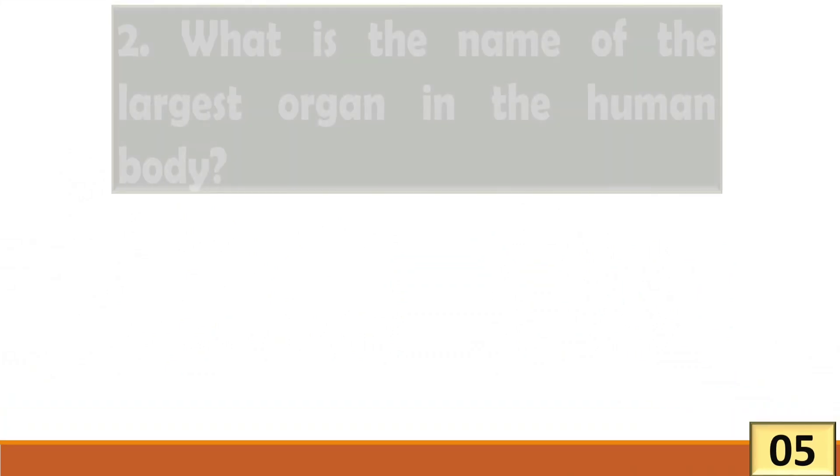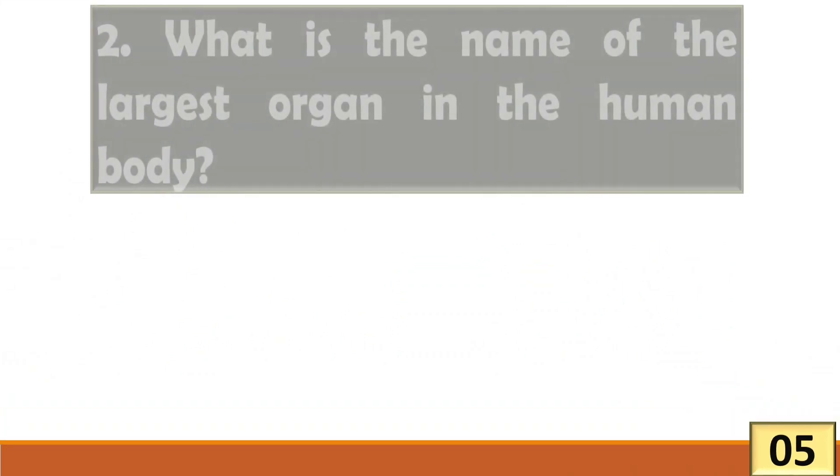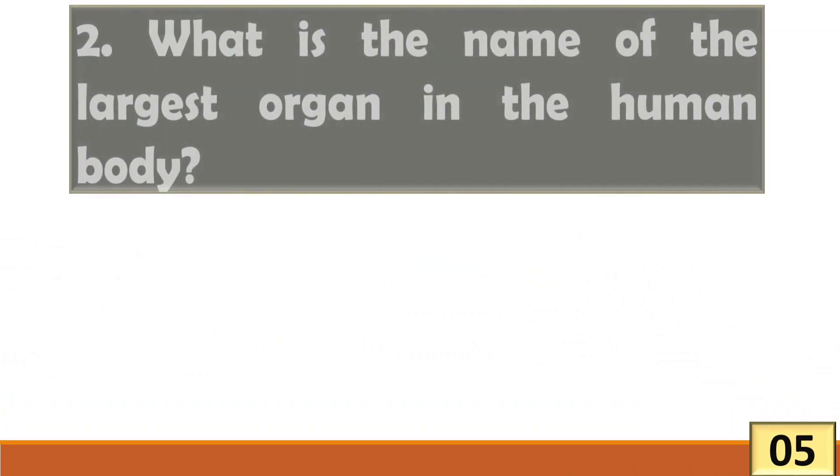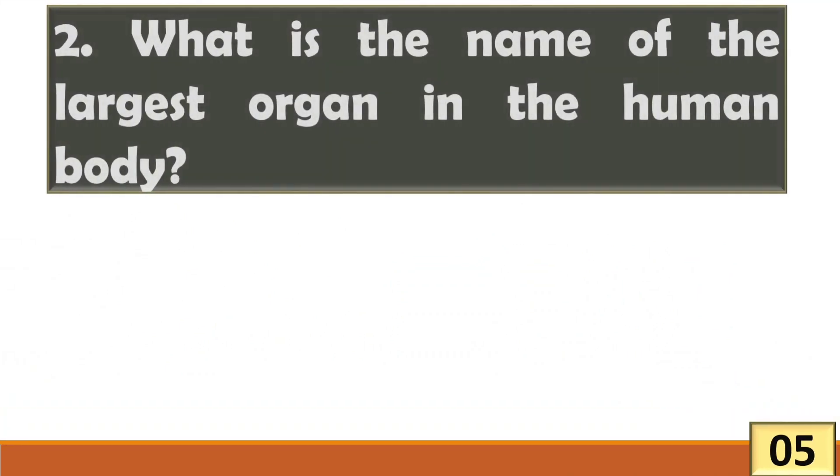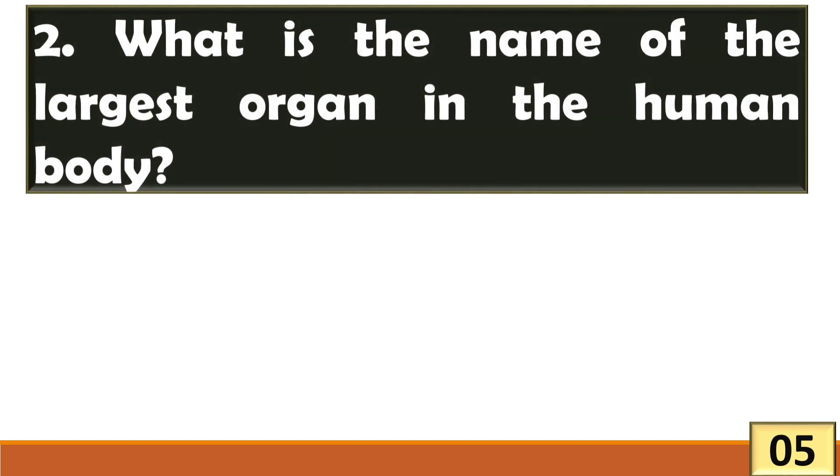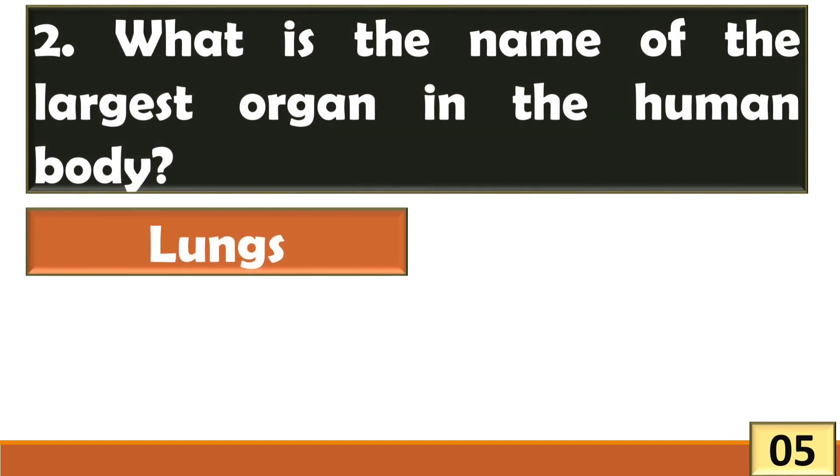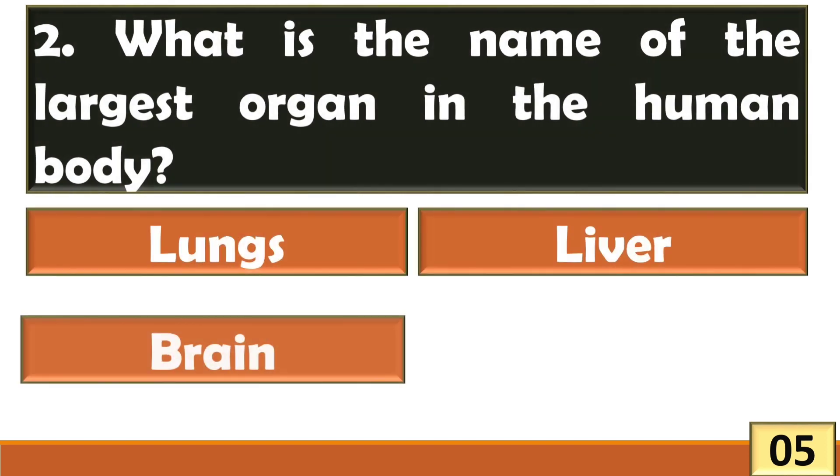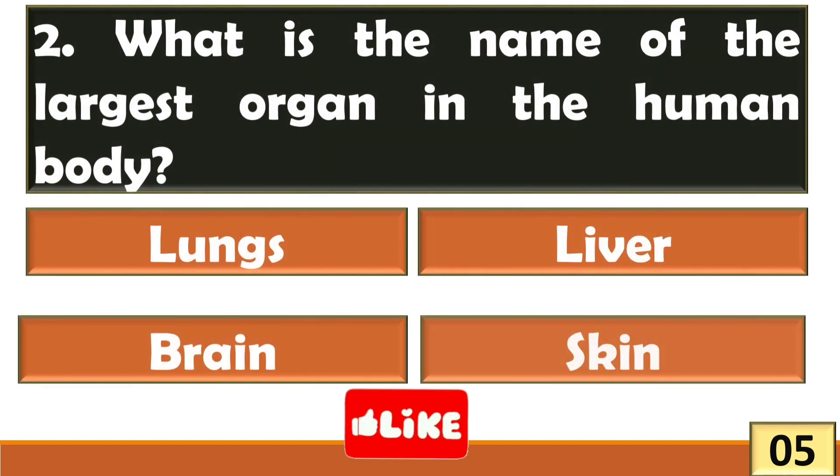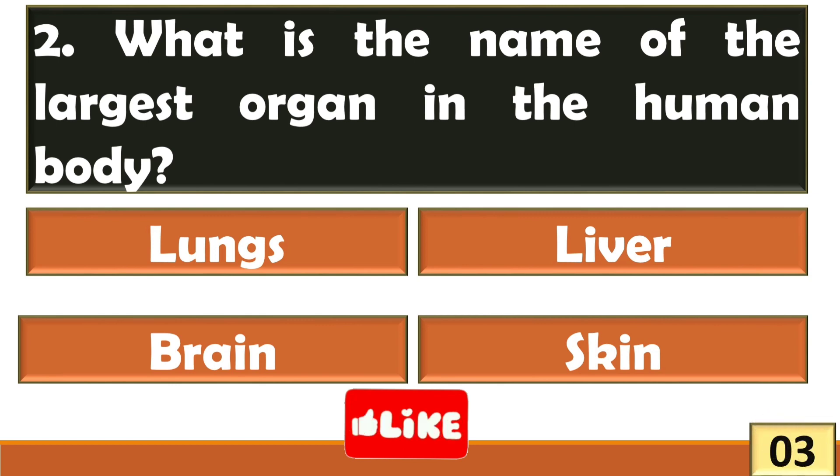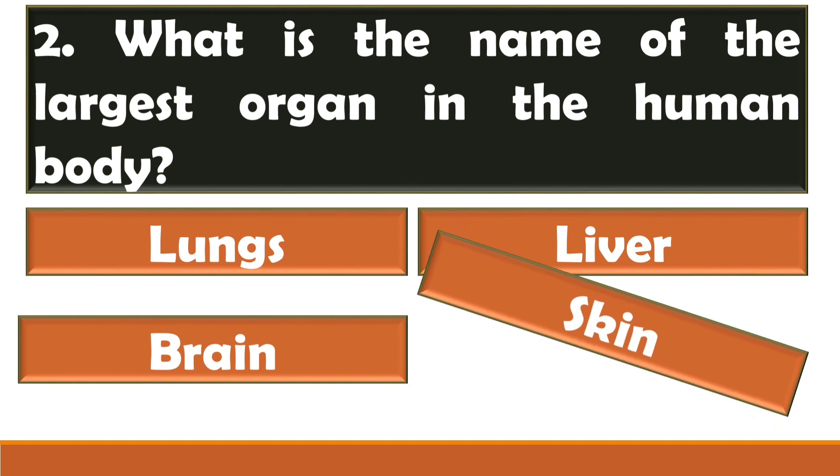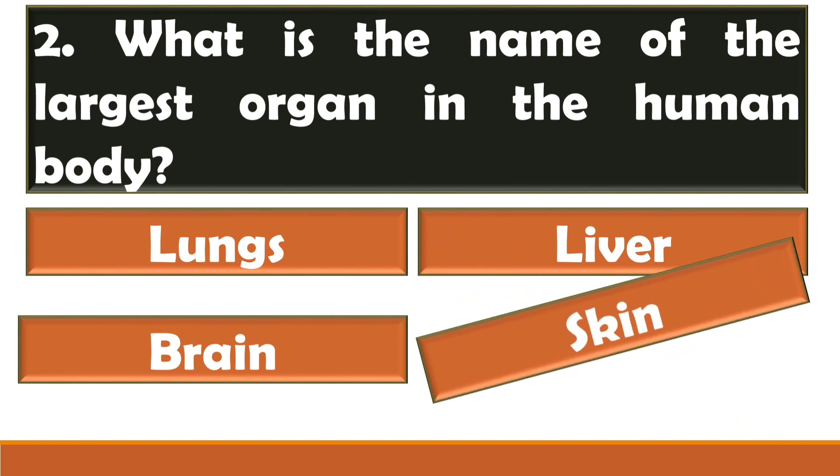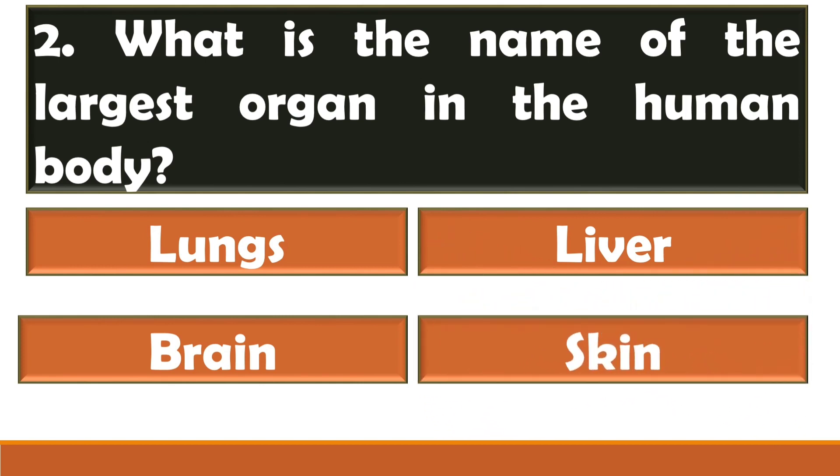What is the name of the largest organ in the human body? The largest organ in the human body is skin.